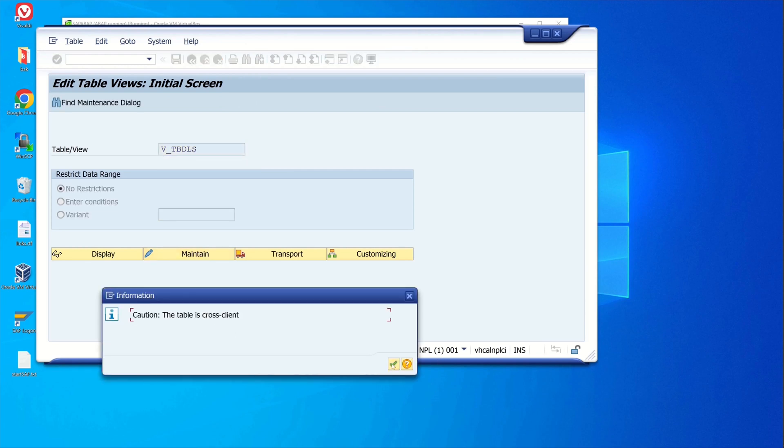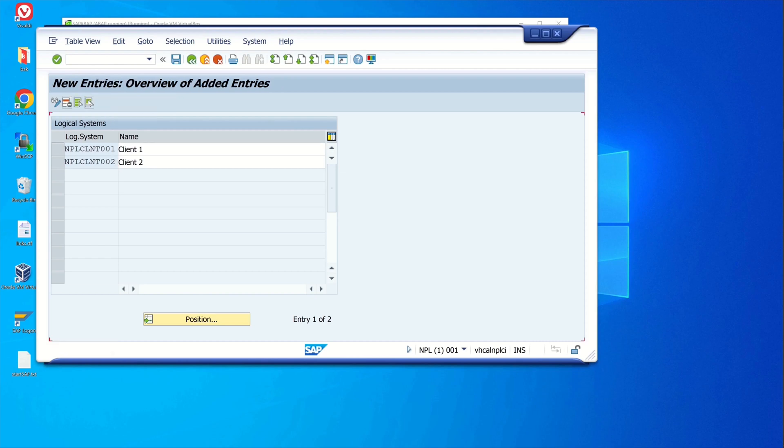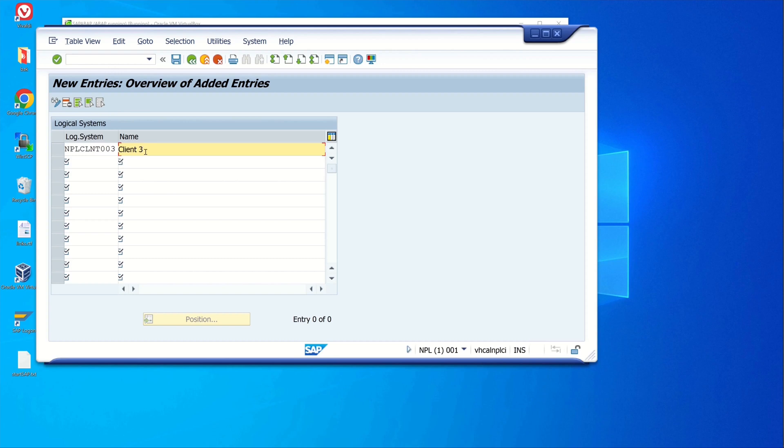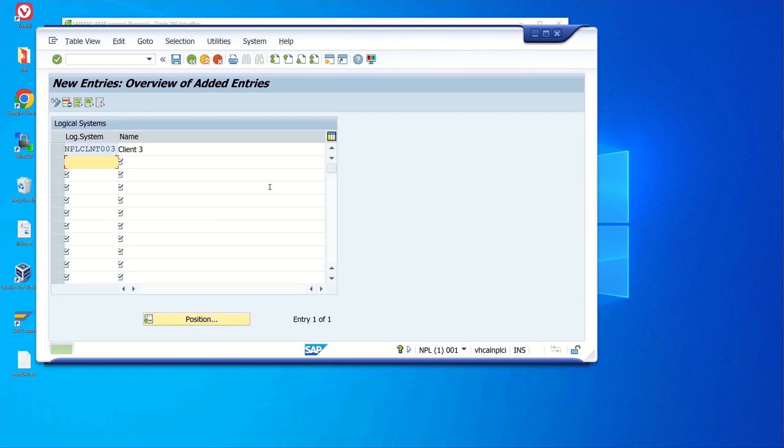The table is cross-client. I have already created the client here and now we copy this and we enter a third client with the number three and I name this client Client 3. Then we save. We get a transport request, click on okay.